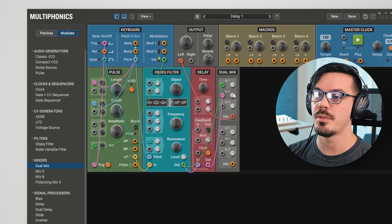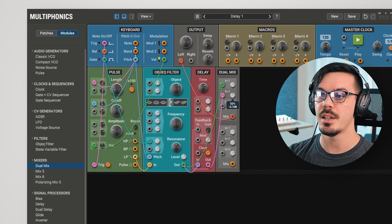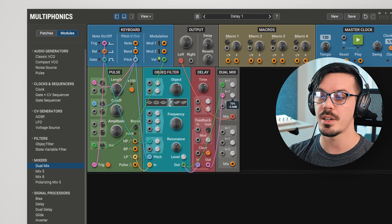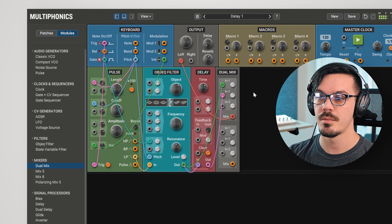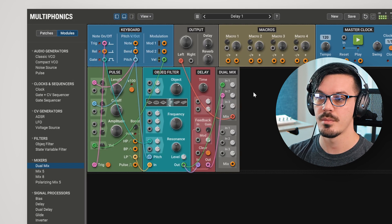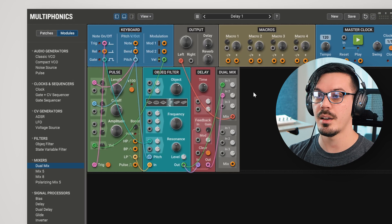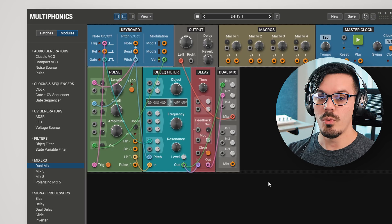Now, if we bring up the level of input 2, this is going to blend in the wet or delayed signal alongside the original. Awesome, and now we've got all the basics out of the way.